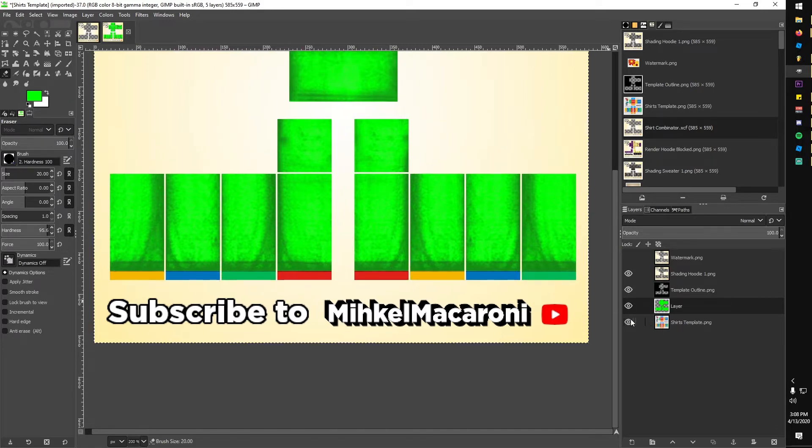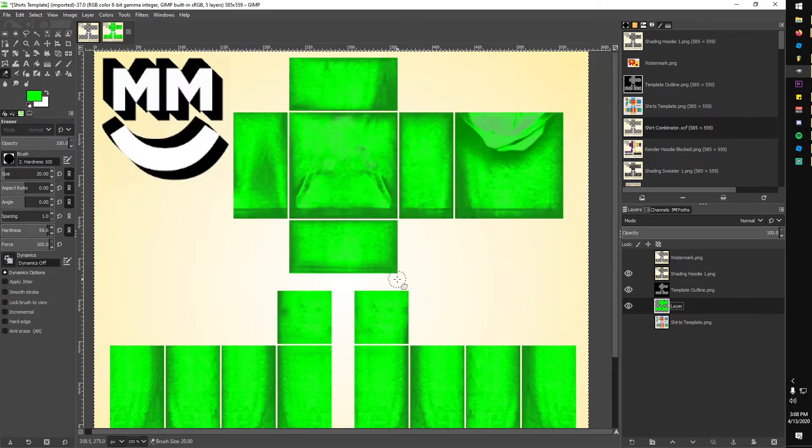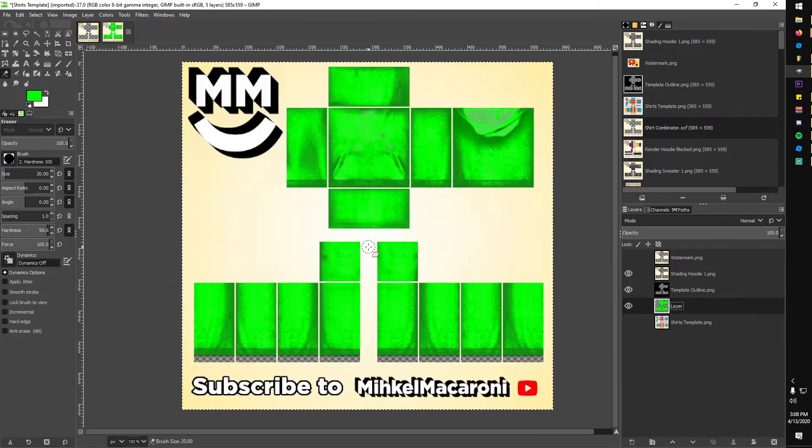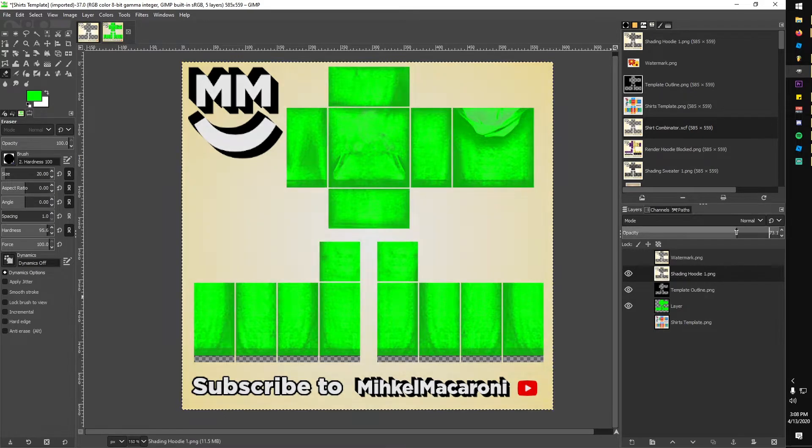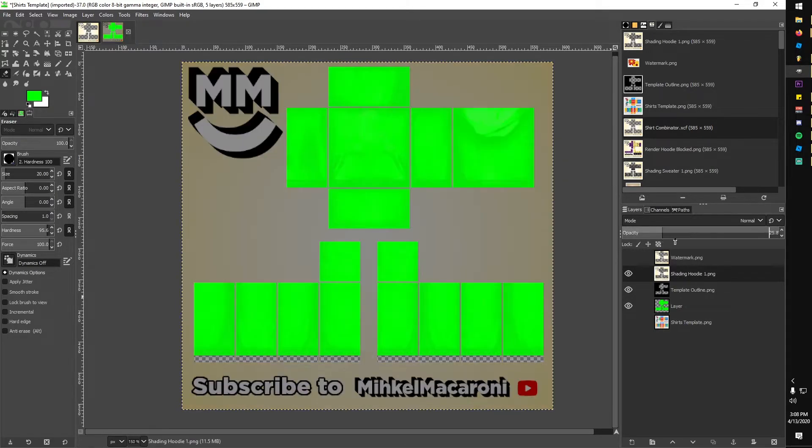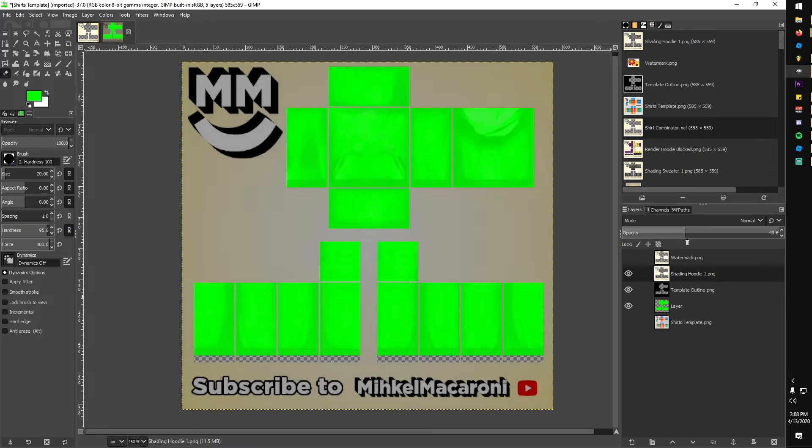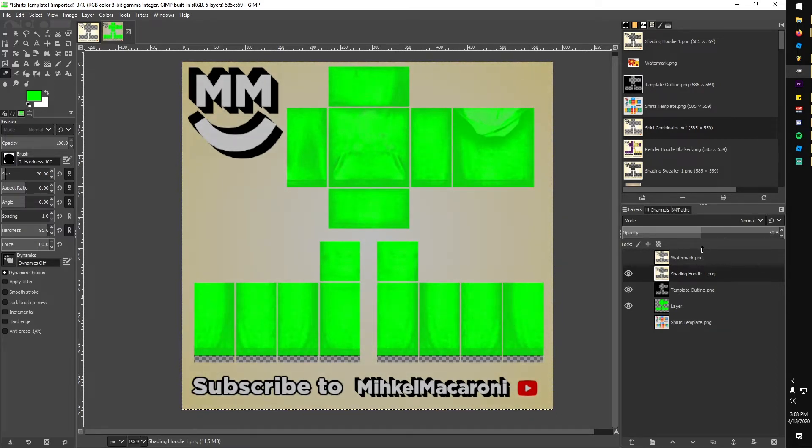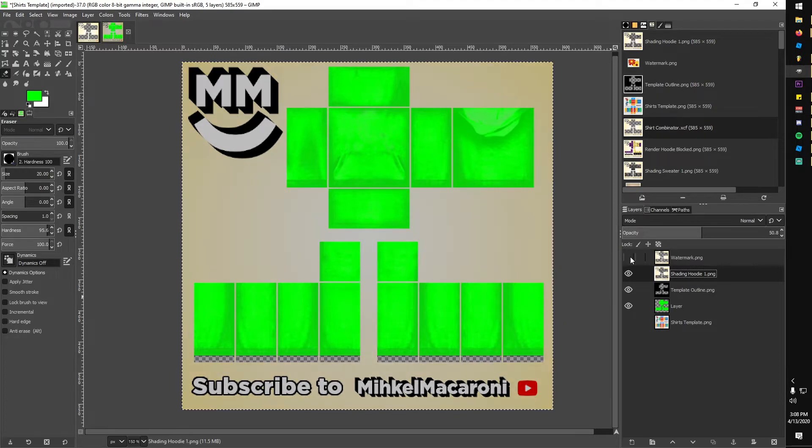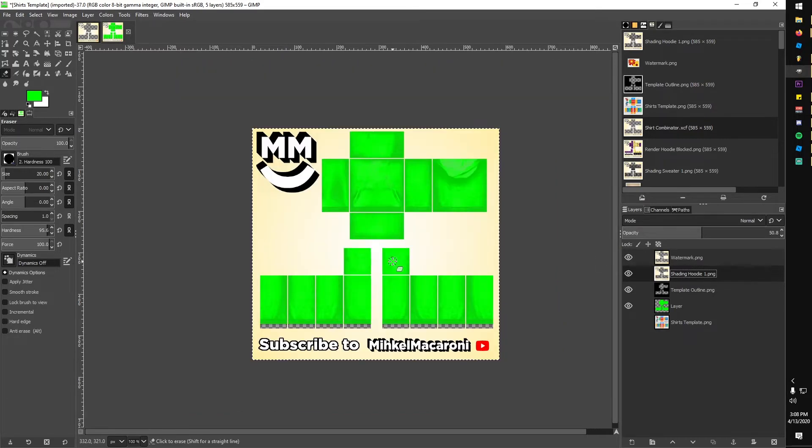I left the Roblox shirt template on by accident, so I made it invisible. Because the shading is kind of dark on this color, I selected the shading layer and lowered the opacity. This makes the shading more see-through and not as dark. I also made sure to make the watermark visible again, just to remind you to subscribe if you haven't already.